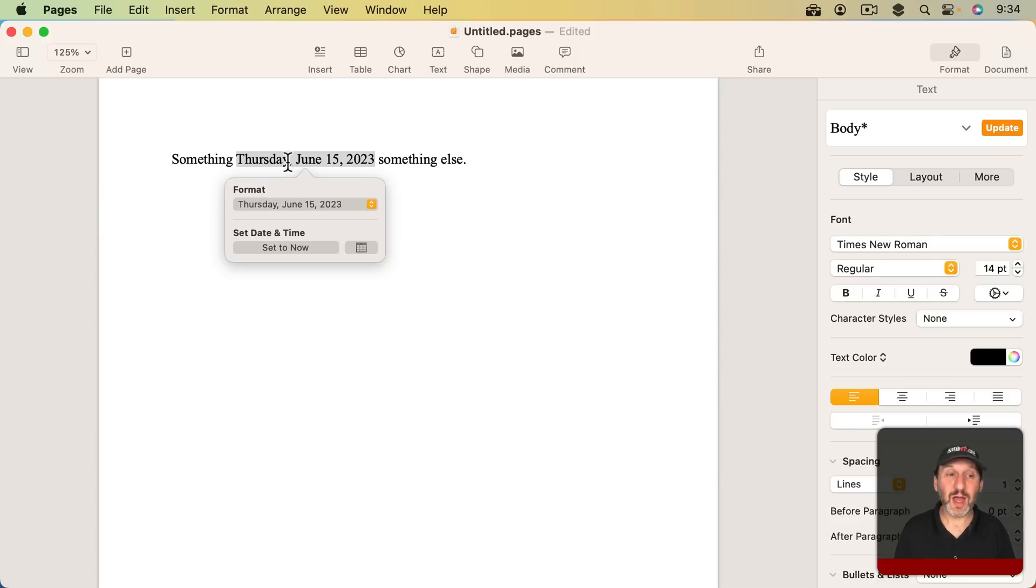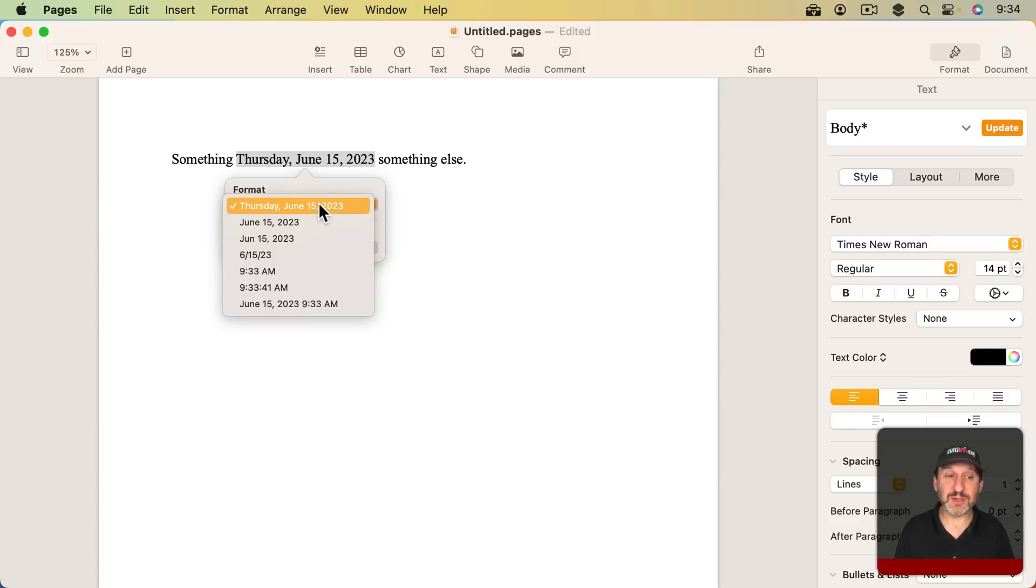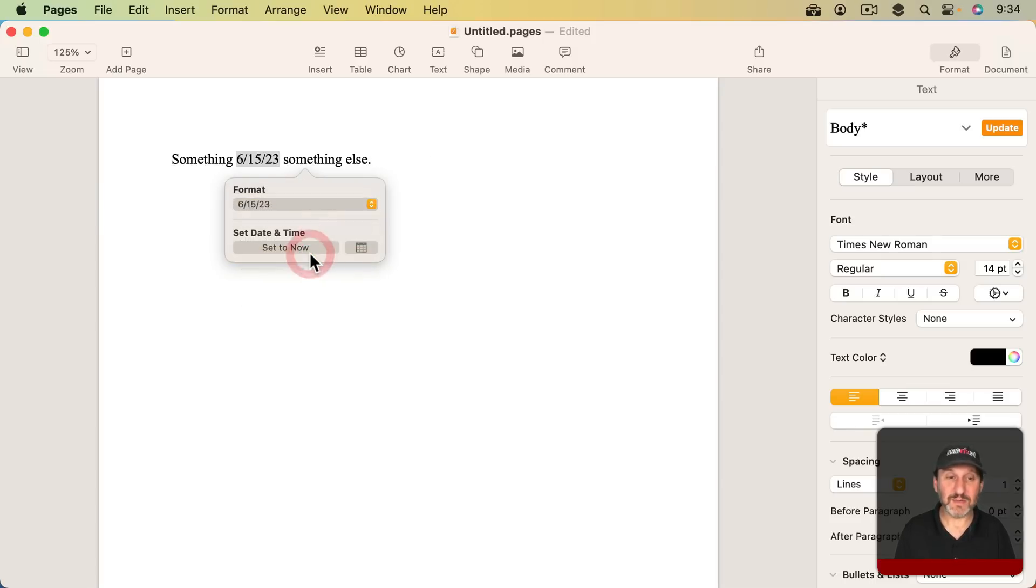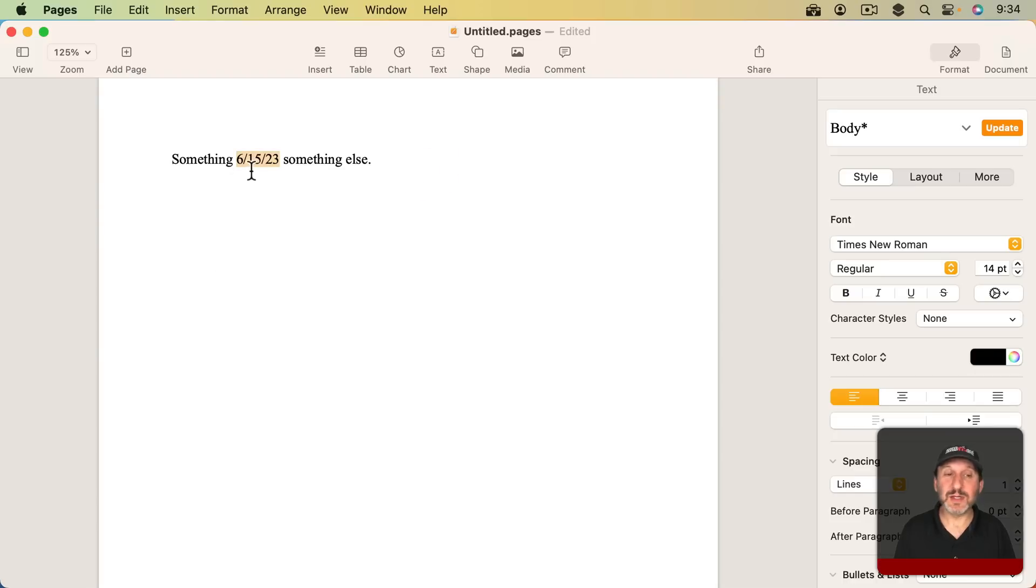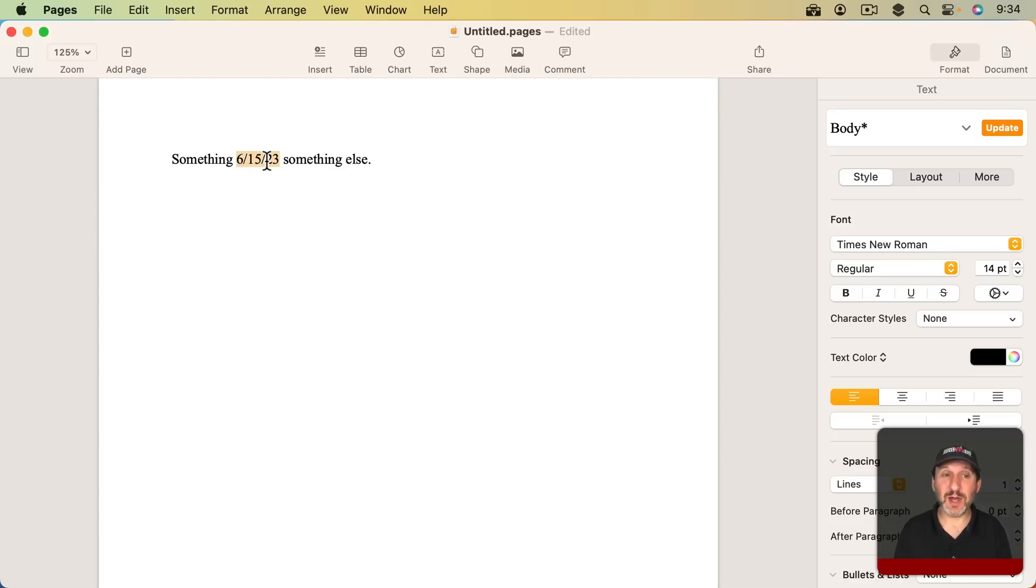So you have this ability to change it and let's change it to like this format right here and you can see it works like that. So it's different than just inserting the date and time.